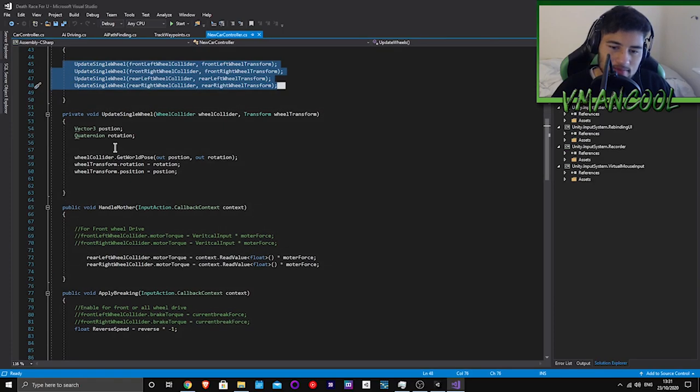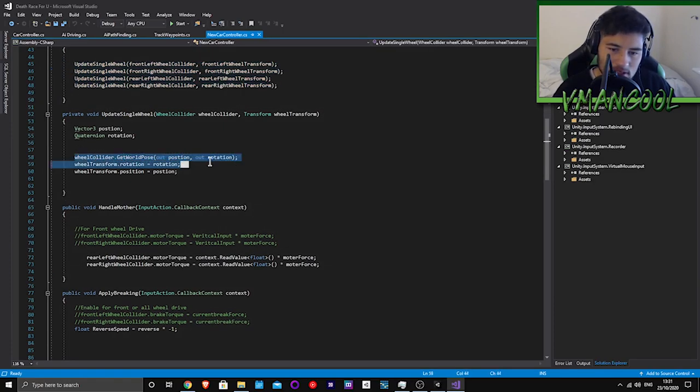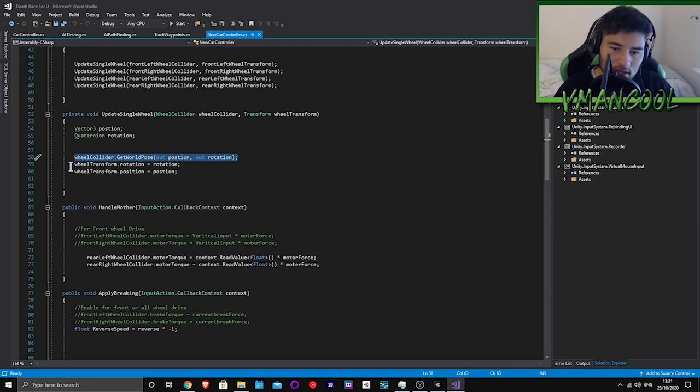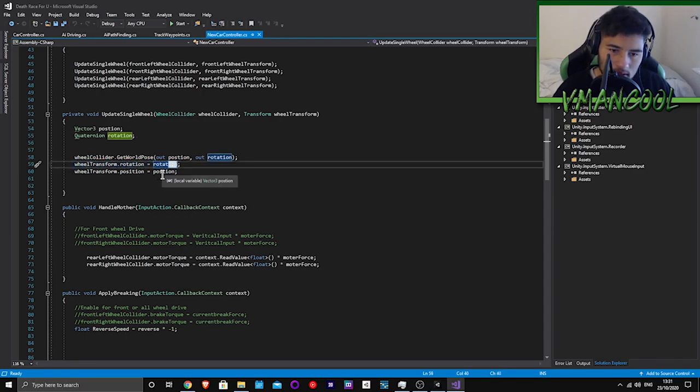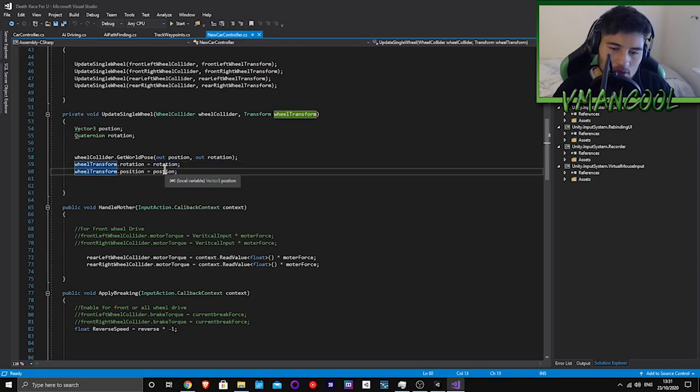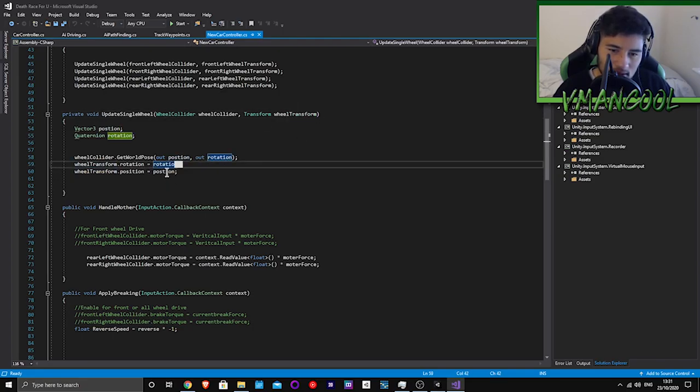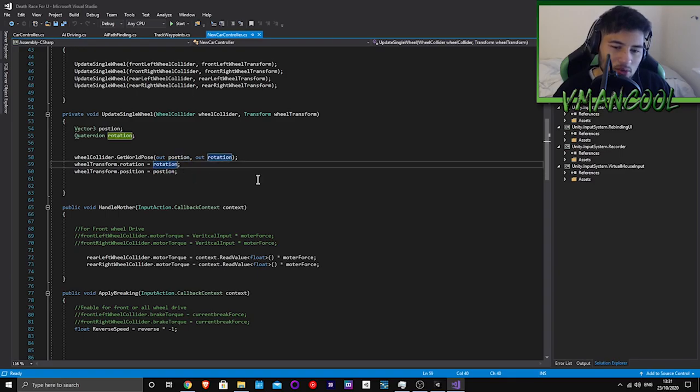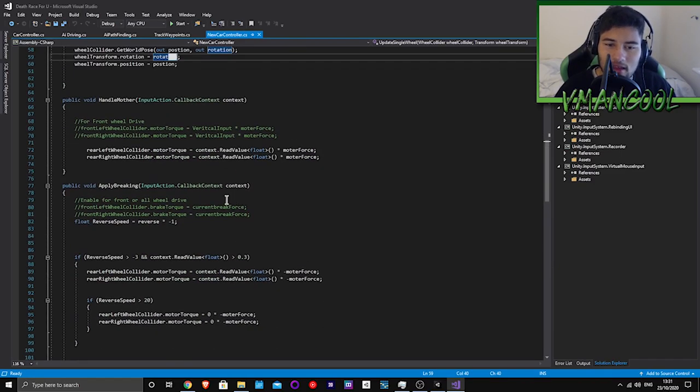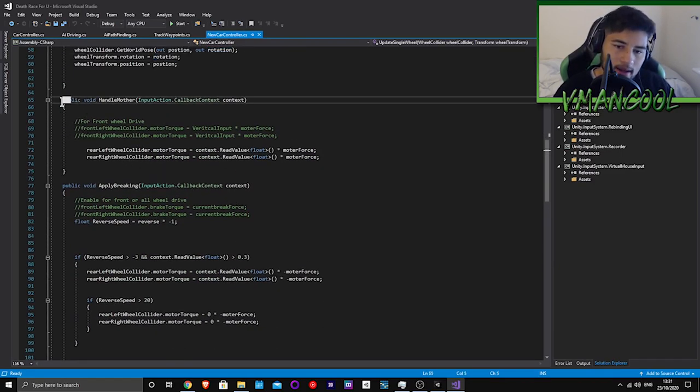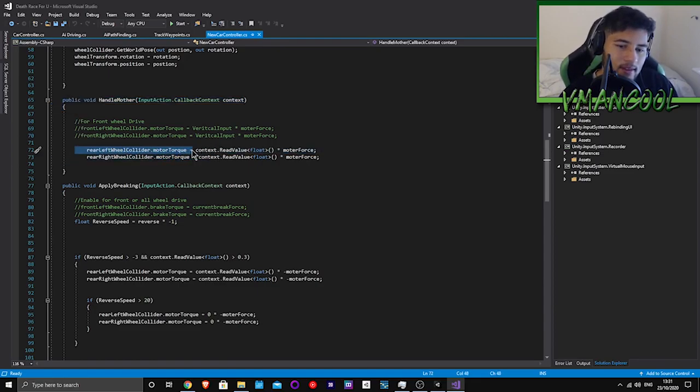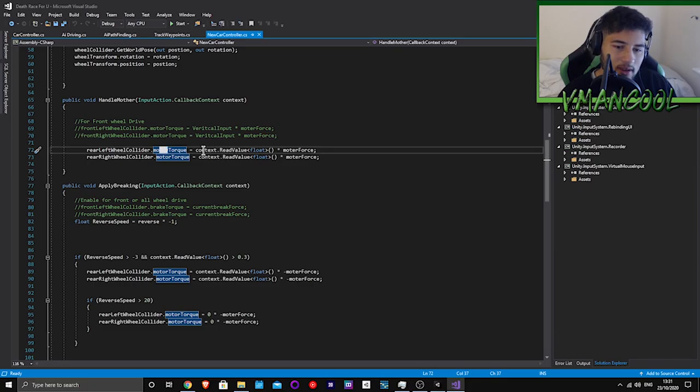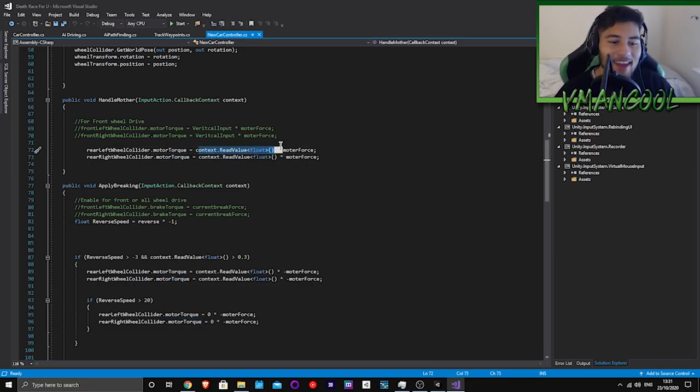It gets the world position of the collider and the rotation, and then the wheel transform, which is the wheel, gets equal to the rotation of the collider. Handle motor is really easy - it's just rear wheel dot motor torque.